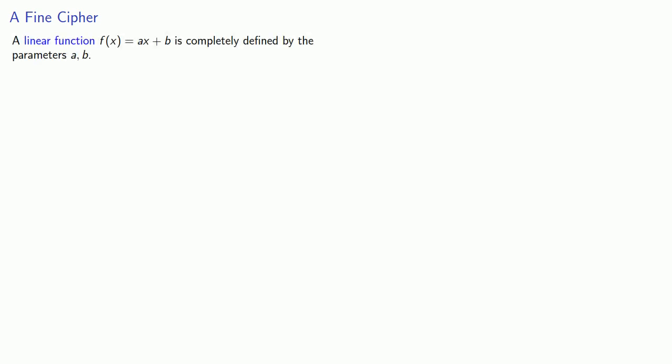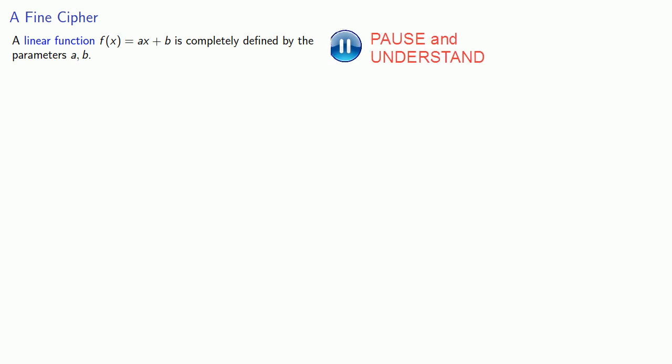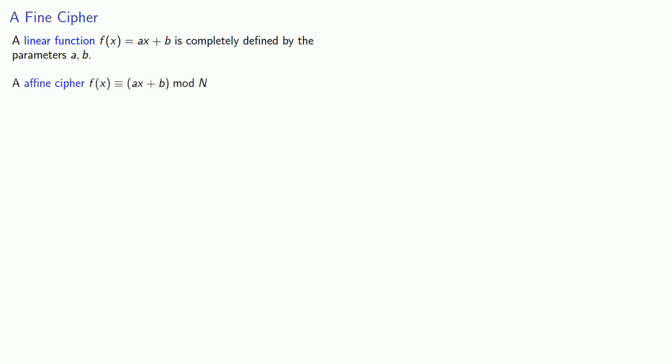Let's consider an important class of functions. A linear function F of x equals A x plus B is completely defined by the parameters A and B. We can consider functions of this type to be the basis for our ciphers, and we get something called an affine cipher: F of x congruent to A x plus B mod n. Here our parameters, our key, will be A and B.